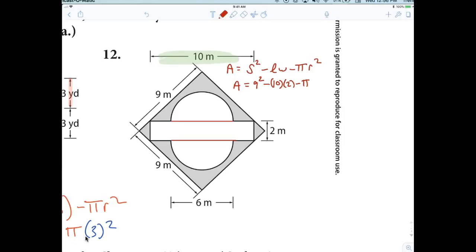So it's 9² minus 10 times 2 minus π. What was the radius of the circle? Three. So it'd be π times 3². Now everybody type in 9² minus 10 times 2 minus π times 3² and hit equal. The answer was 32.7.